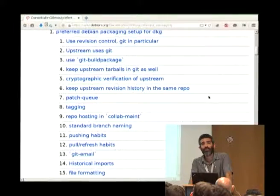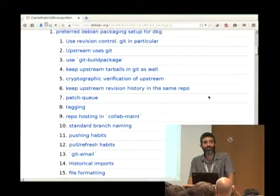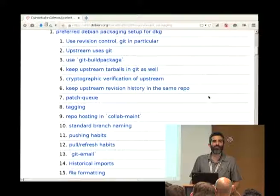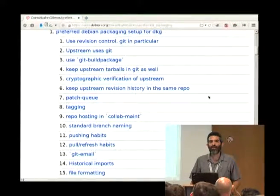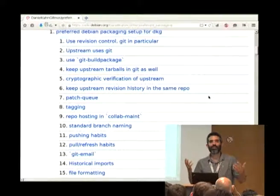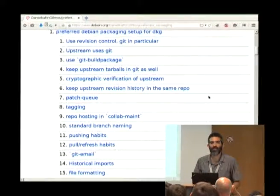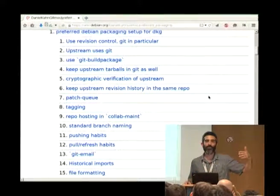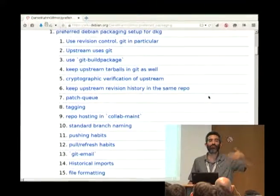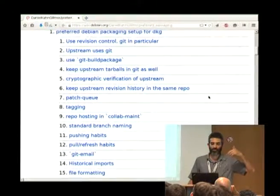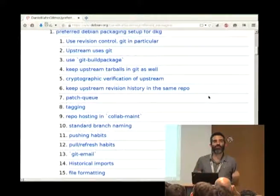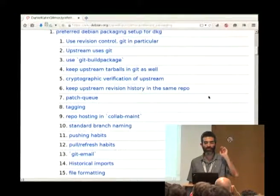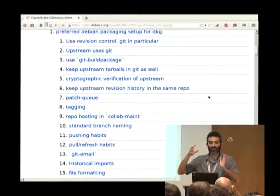I definitely like to keep upstream's source code in the same revision control system. I like to keep the tarballs in the revision control system because it means that if someone is interested, they can use a tool called Deb Checkout. You say 'deb-checkout foo' and you get the source code from a revision control system that you can now track and propose changes on. You can also extract the tarball from that revision control system. I like to keep it all in one revision control system — it's just easier to find everything where you want.